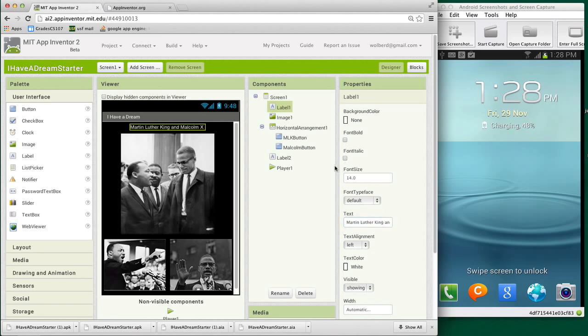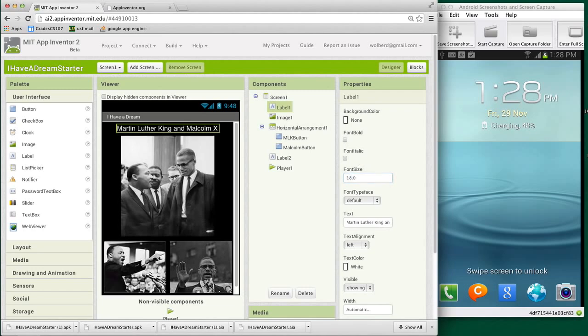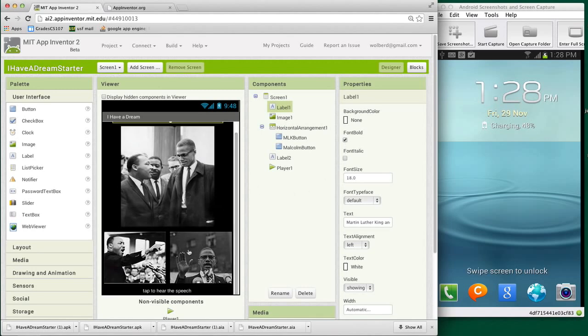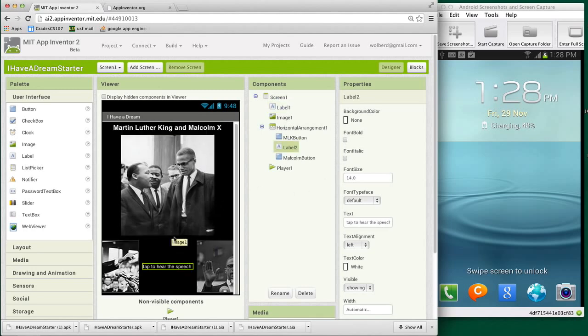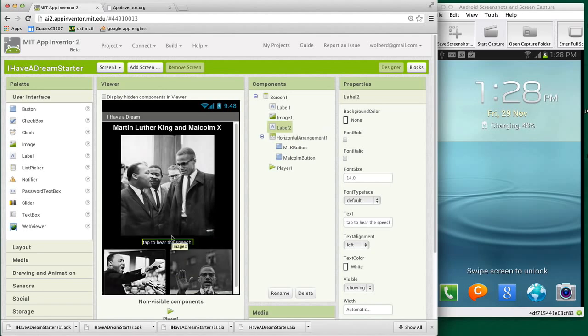Just to make things look a little bit better, I'm going to make that font size, say 18, and bold. And then I'm just going to move this label here. I don't want it in the horizontal arrangement, but I want above. There we go.